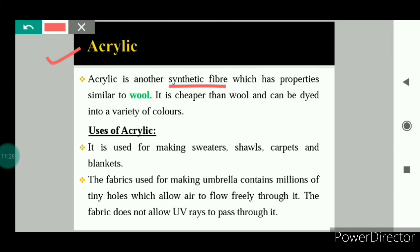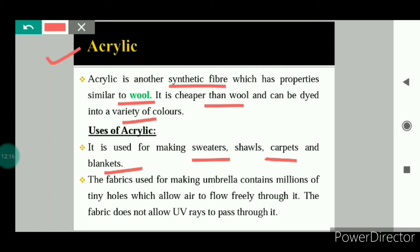Next is acrylic, also a type of synthetic fiber with properties similar to wool. In winter we use sweaters, shawls, carpets, and blankets — but not all of these are made from natural wool; many are made from the synthetic fiber acrylic. Acrylic is cheaper than wool and can be dyed into a variety of colors. Acrylic is used for making sweaters, shawls, carpets, and blankets. The fabric used for making umbrellas contains millions of tiny holes which allow air to flow freely but do not allow UV rays to pass through.